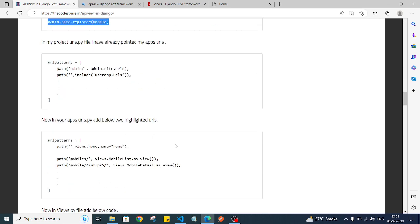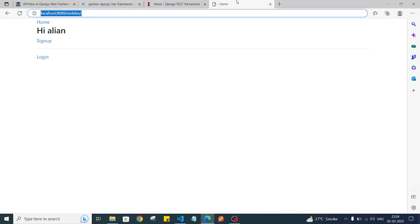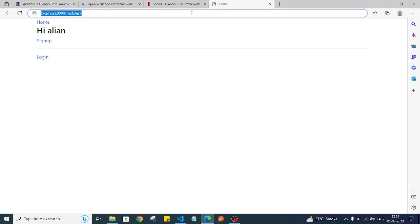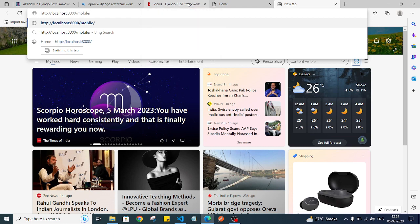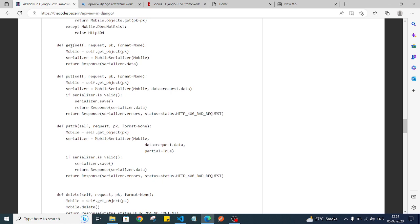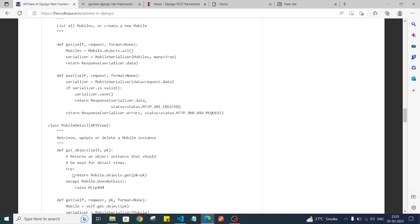Now we need to create APIs. We are creating two APIs. The first is localhost/mobiles, which will return all mobiles data and will have GET and POST methods. The second is localhost/mobile/{id}, where we pass the ID of a particular mobile. That API will have four methods: GET, PUT, PATCH, and DELETE — so we can retrieve, fully update, partially update, and delete the data. You can also put everything into one API, but we will follow this two-API approach.